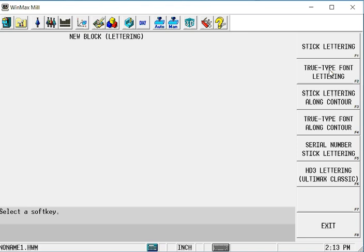There's stick lettering, TrueType lettering. We can do either of those two along a contour, or we can create an arc or some kind of contour shape and then kind of sweep those along that contour. And we can do some serial lettering as well, serial numbering and lettering.